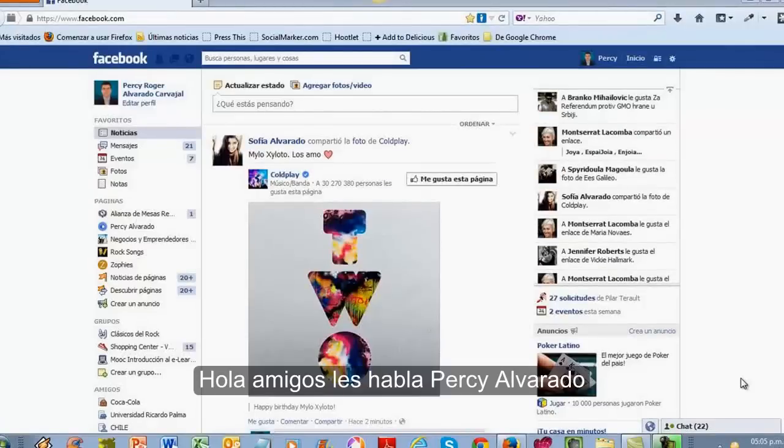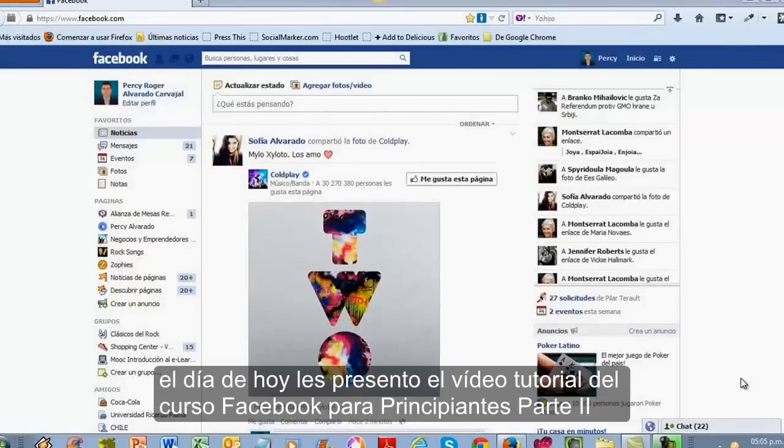Hola amigos, les habla Percy Alvarado. El día de hoy les presento el video tutorial del curso Facebook para principiantes, parte 2.